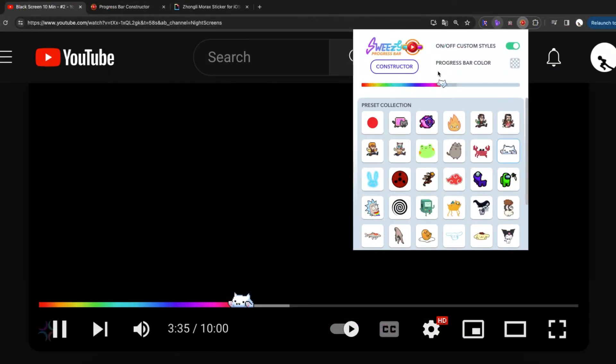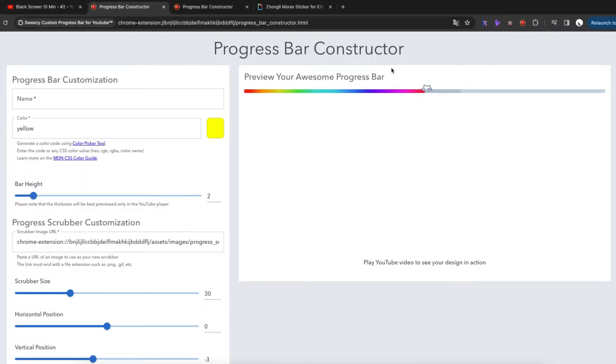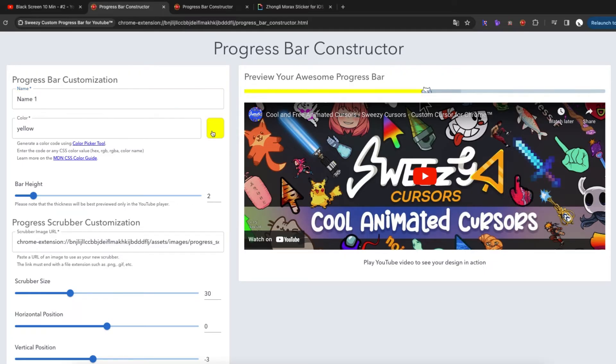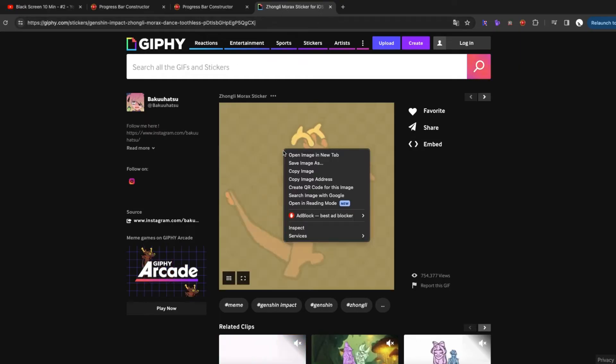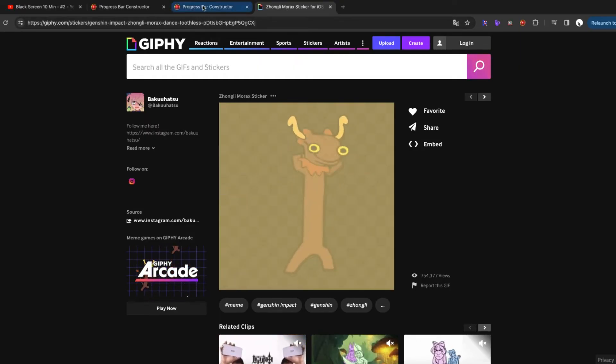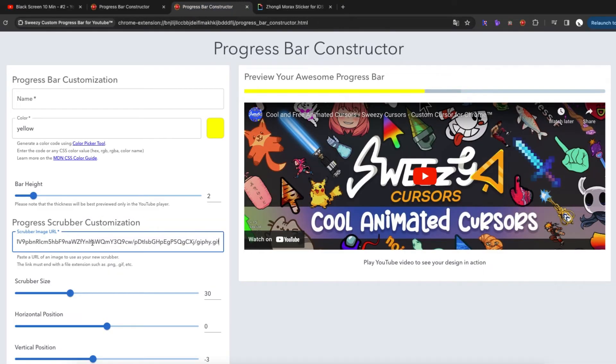That's not all! Click on the constructor. We have a cool designer for you, where you can add your favorite characters, write a cool name, put your favorite color, choose your favorite picture from the internet and copy the link. Paste this link into the field. Cool!